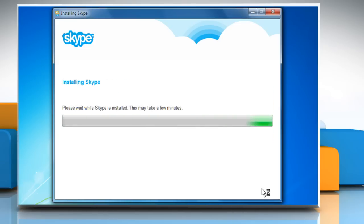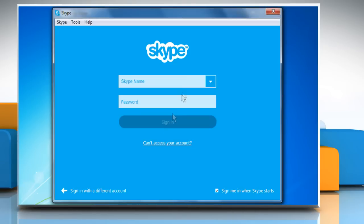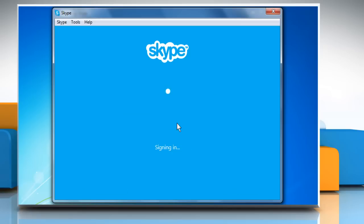Once the installation completes, you will see the Skype sign-in page. Try signing in using the same Microsoft account that you used to access other Microsoft account apps, such as People or Xbox.